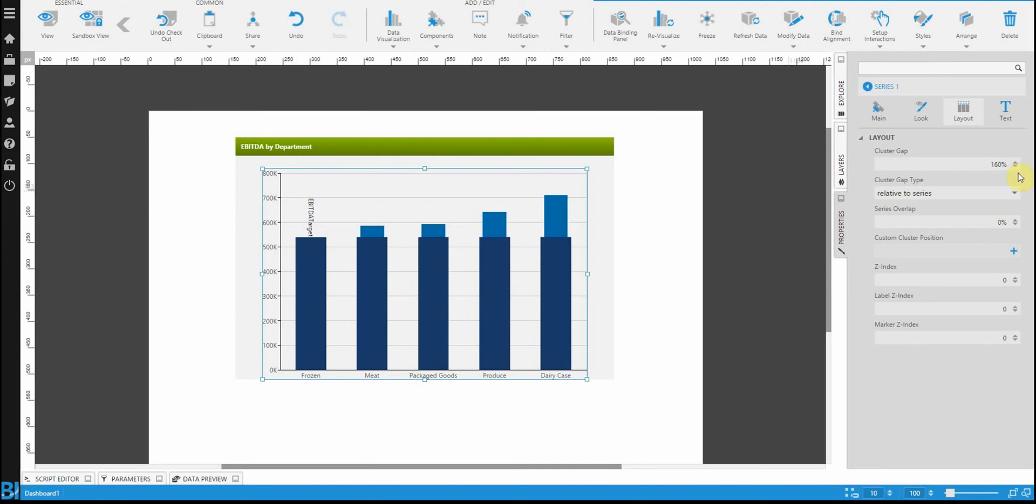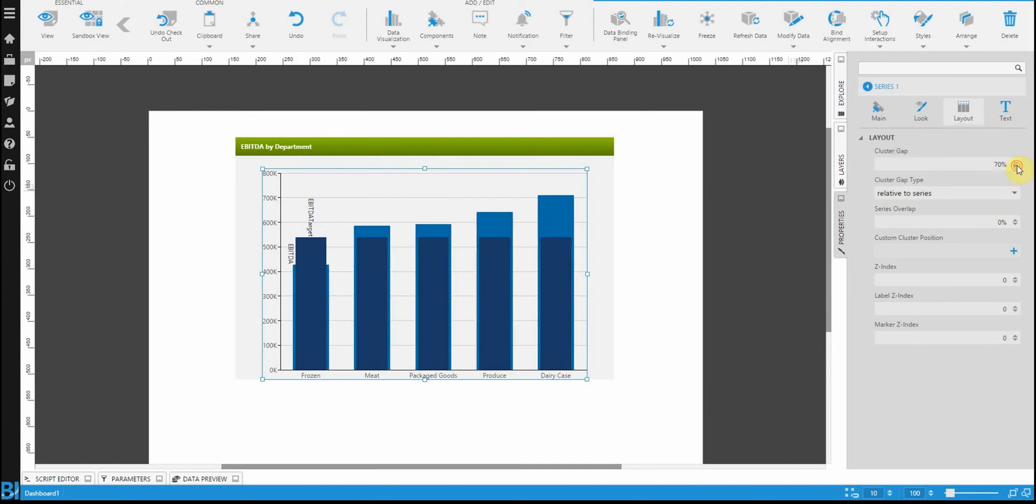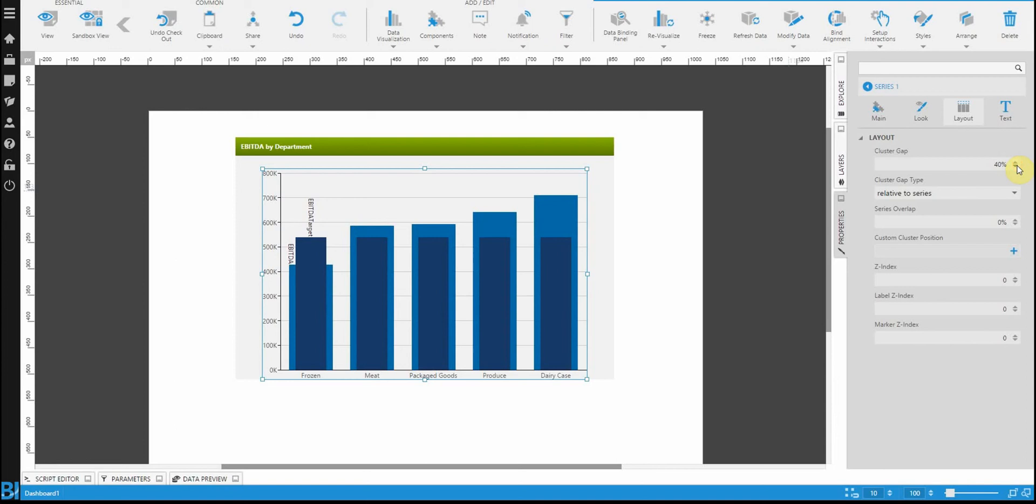Notice as I start playing with this property, one bar shrinks, the other one gets larger. Let's make the other one larger, which will give us exactly what I wanted to see, whereas one bar is superimposed on top of the other.